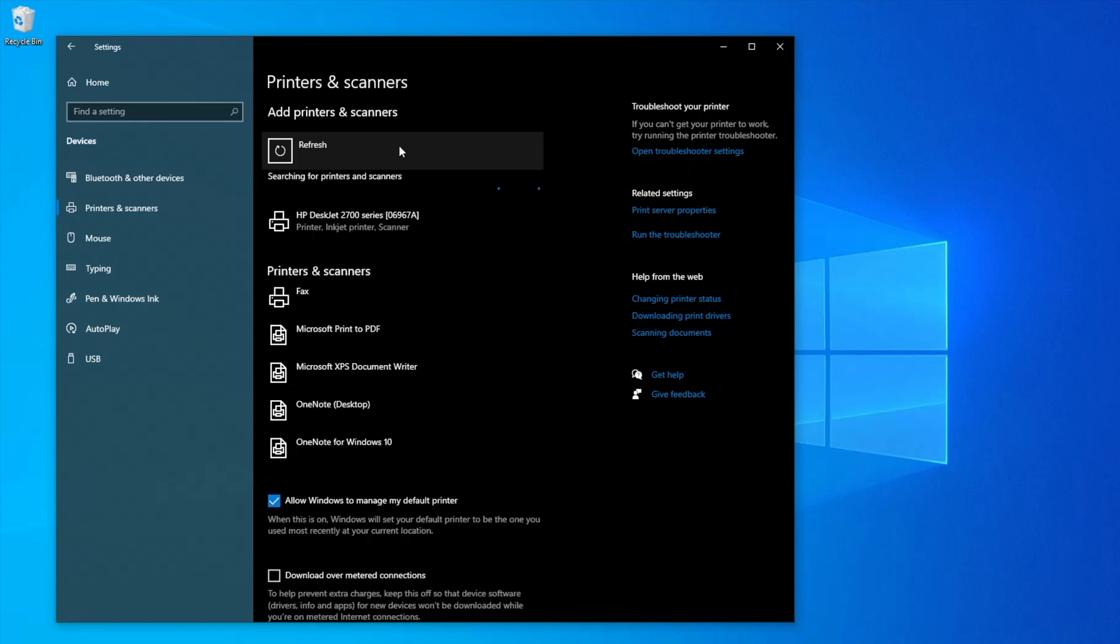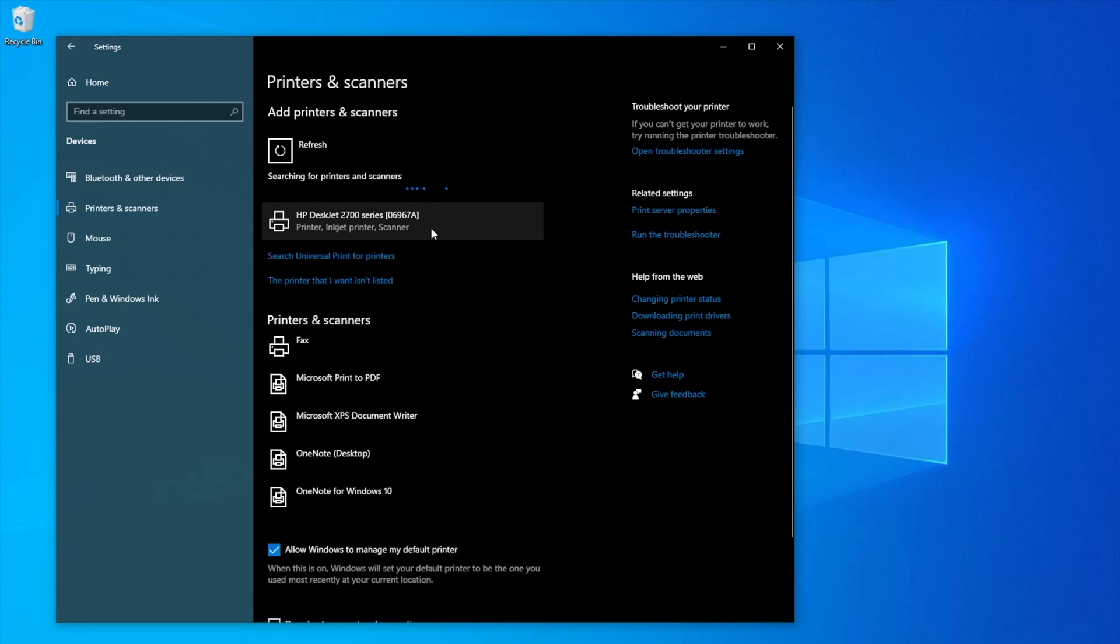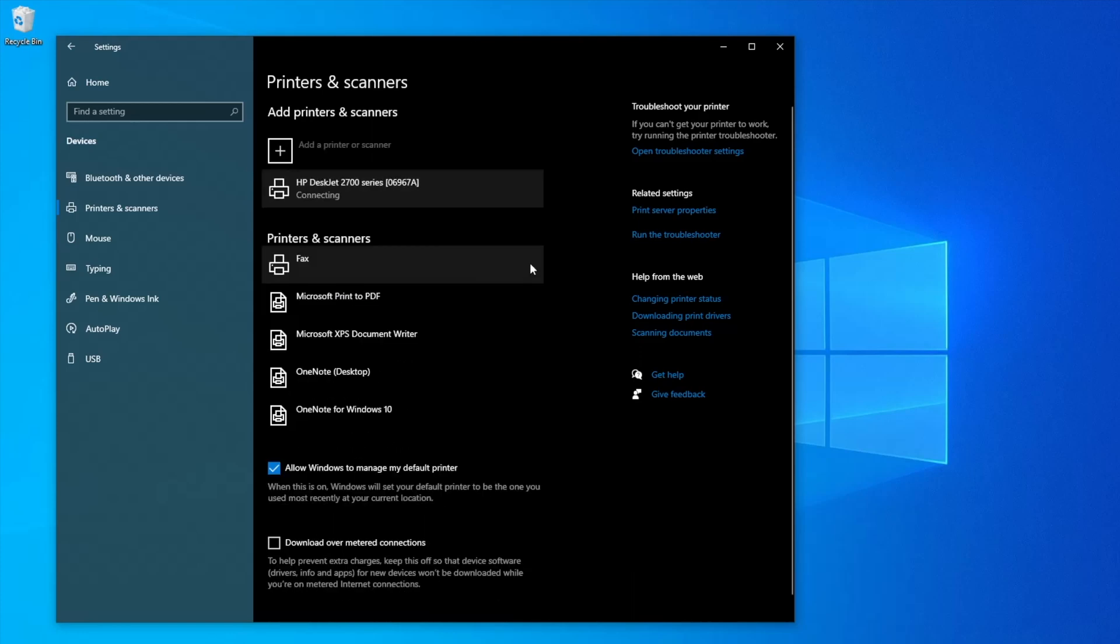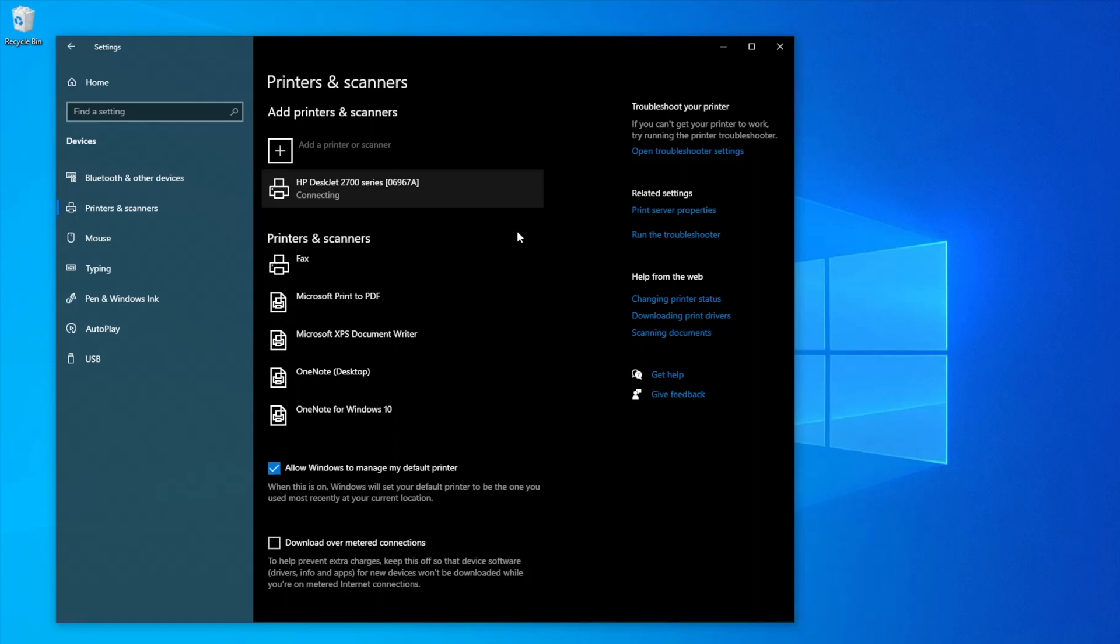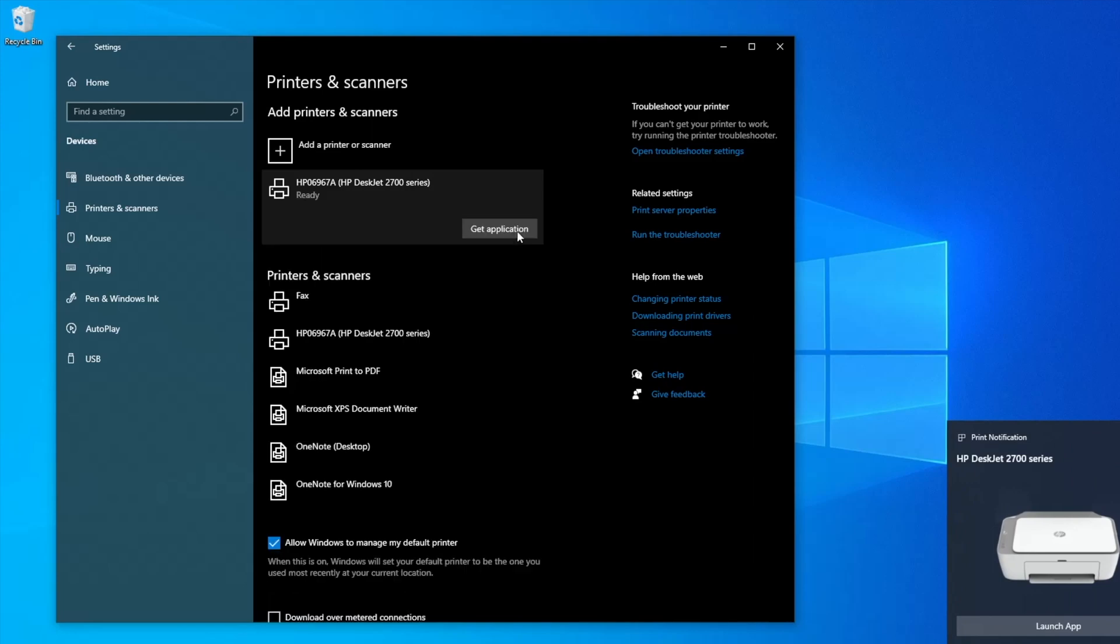The printer should appear. Now click on it, then select add device. You now have the option of installing the HP application software if you wish.